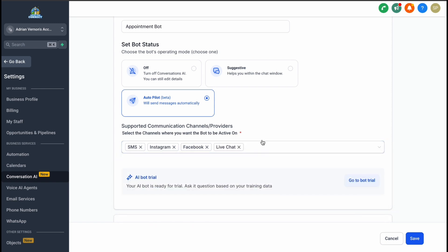Once these channels are activated, any messages received through them will be handled by Conversation AI.